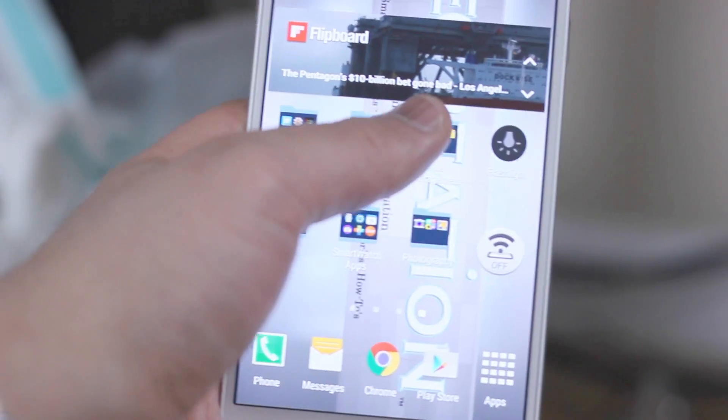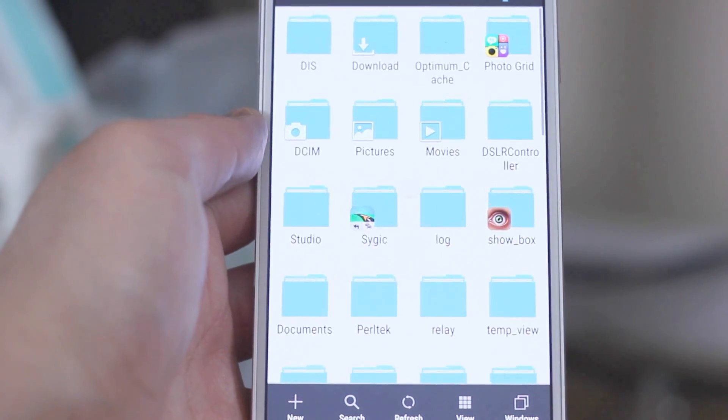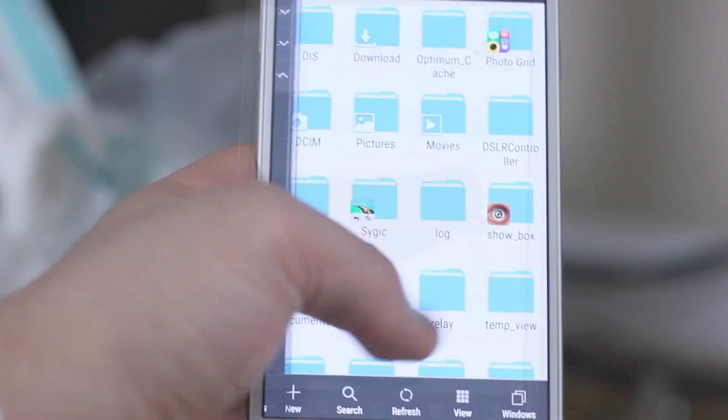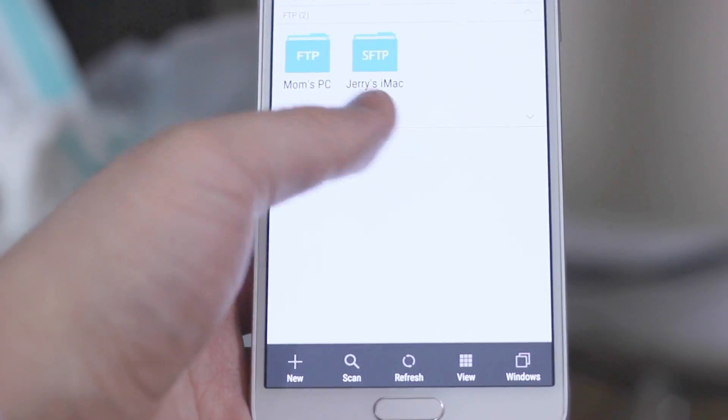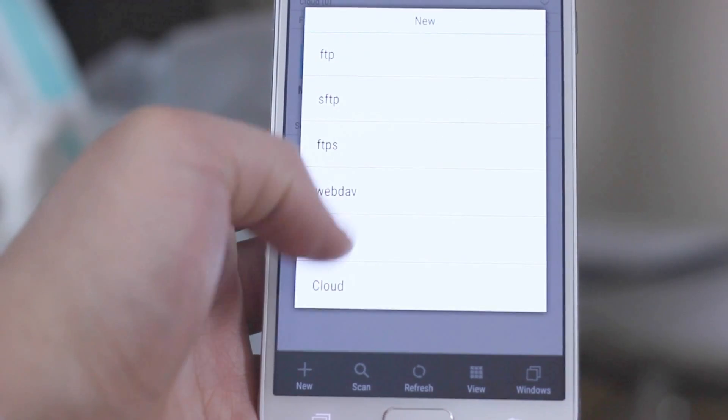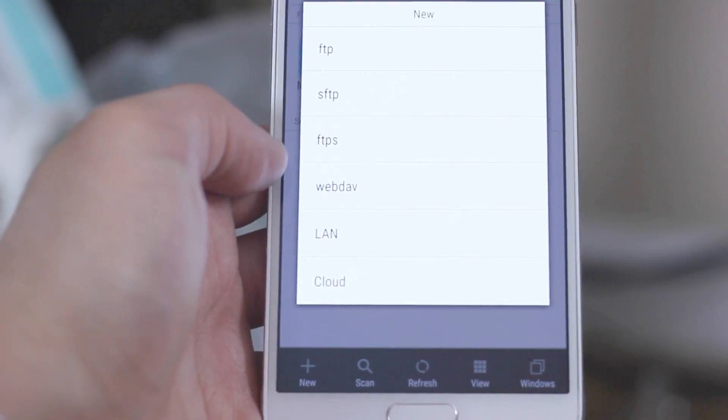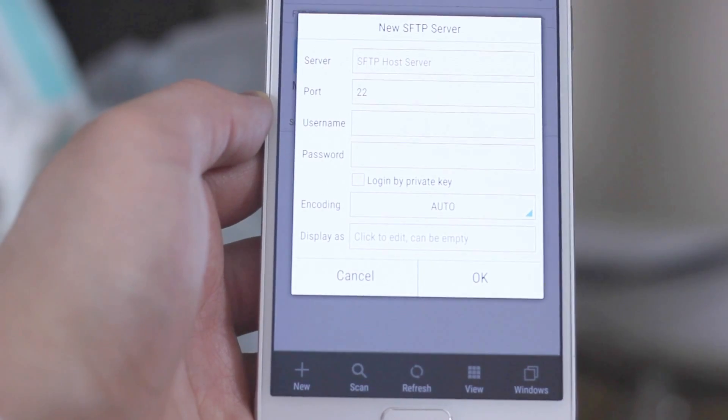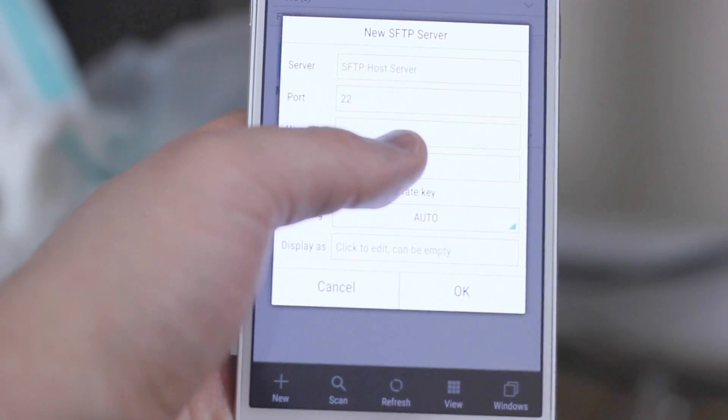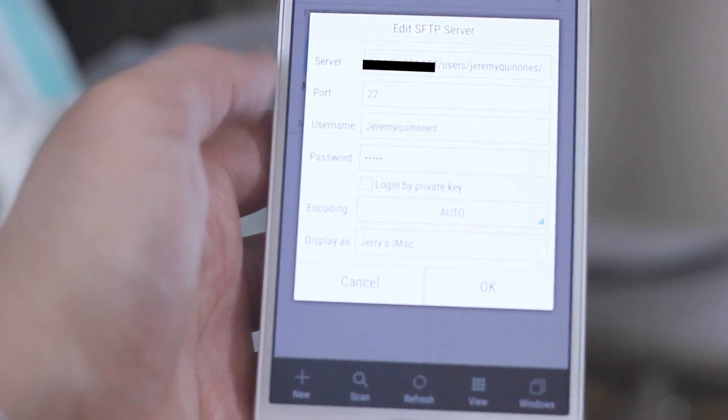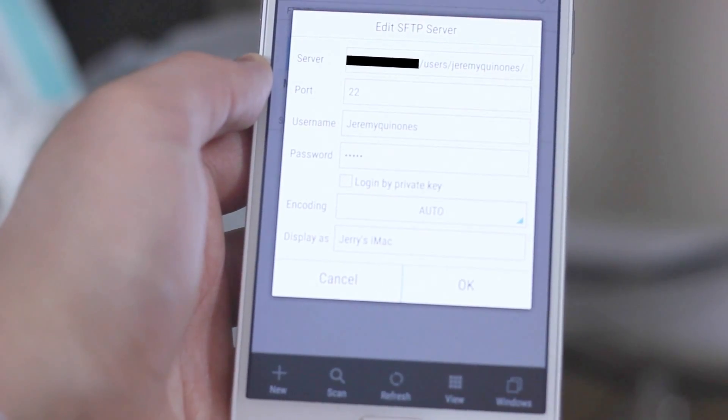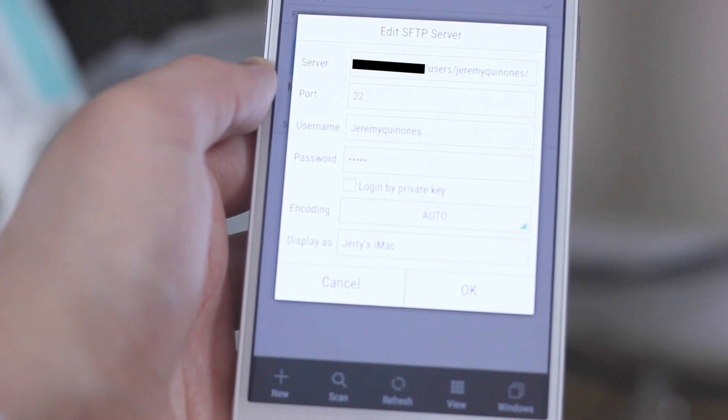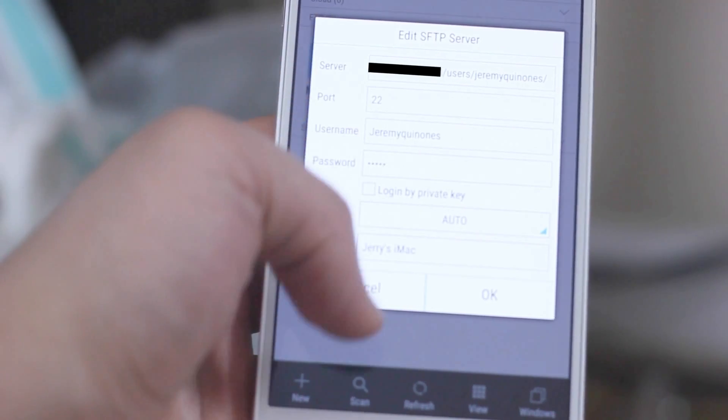Now the final step is the easy one. Open ES File Explorer, hit network, and then you want to hit new. You want to add a new connection. From the list of options they give you, select SFTP connection. In the box where it says server, you want to enter the IP address that you copied down at the beginning of the video from the Google search. Enter it here, slash users, slash your username for your Mac. It should already be prefilled with the number 22. Then you enter your username and your password.